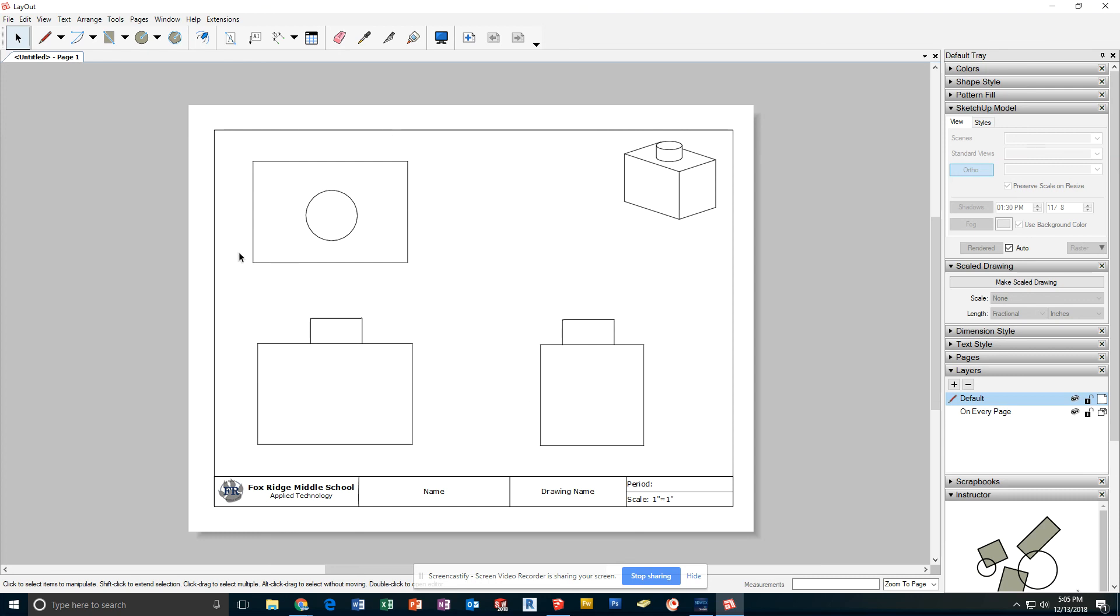This is the way that your document should look prior to the final steps. The final steps will be filling out the title block and adding dimensions. To make this easy, I'm going to make a part two video that shows those steps.